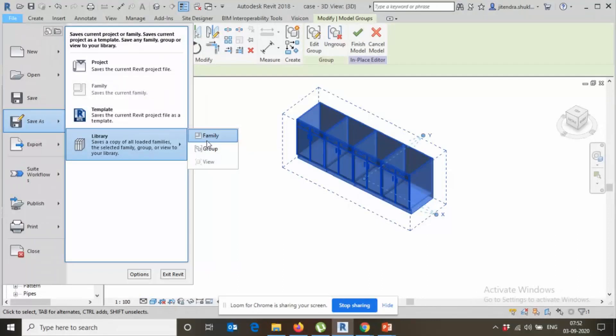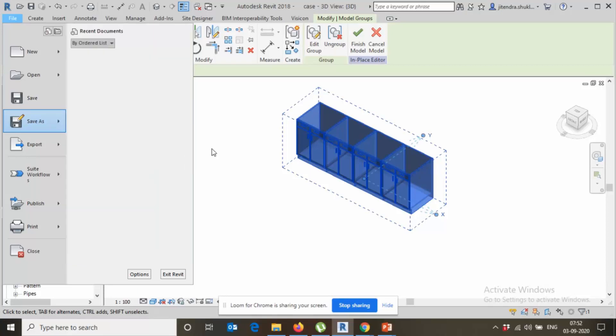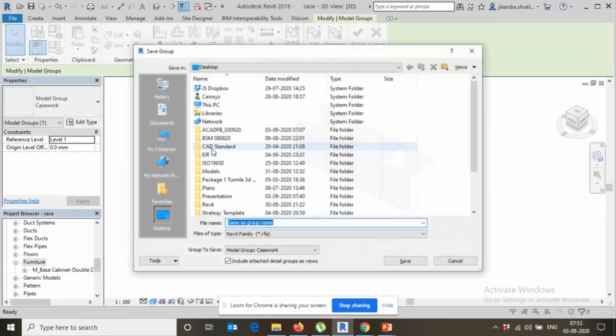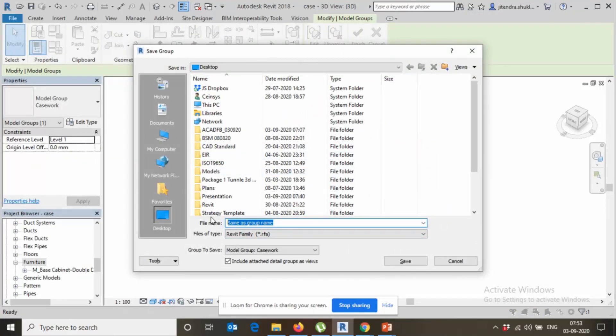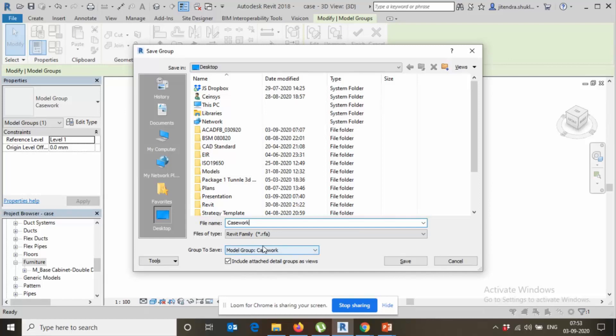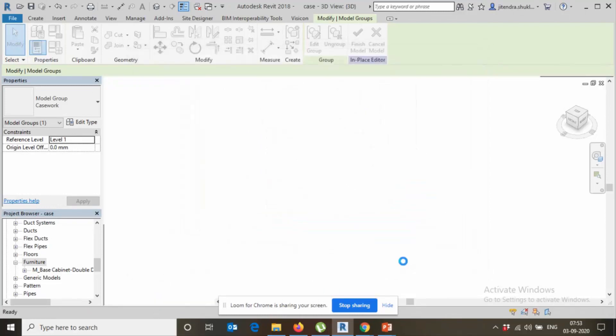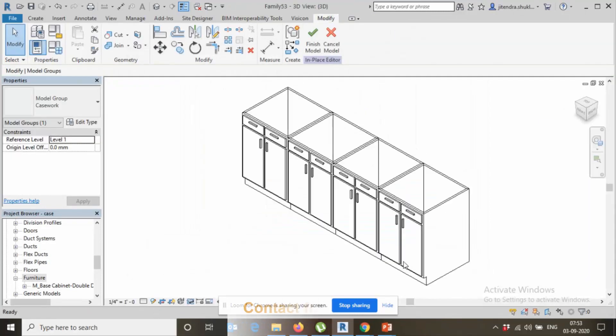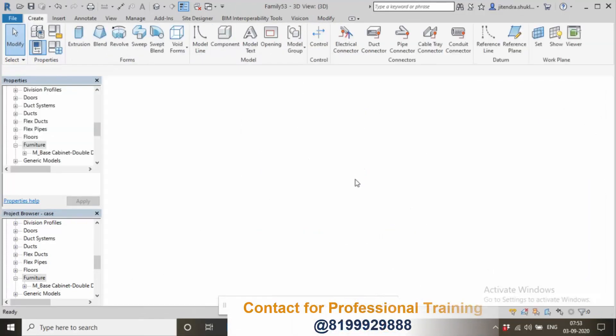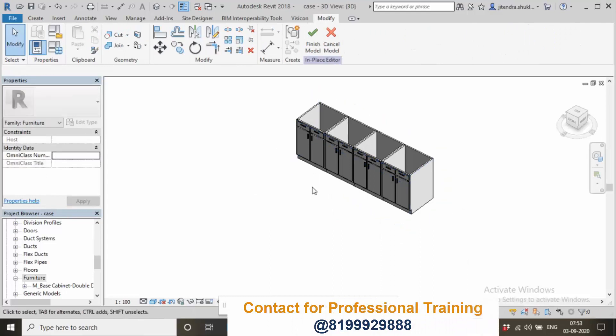So instead of selecting family, just select group, give the name as required. Casework, can you see it's written there 'root family dot rfa', root family. Save it. After save, no need to finish the model, just simply click cancel the model.